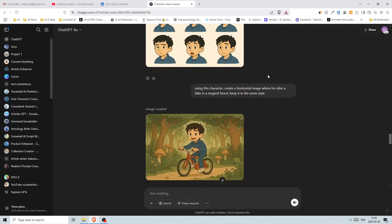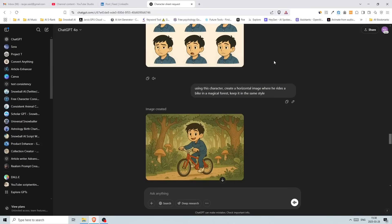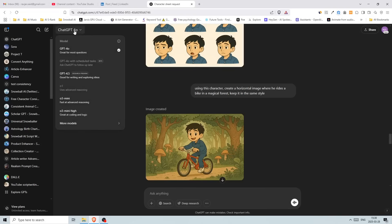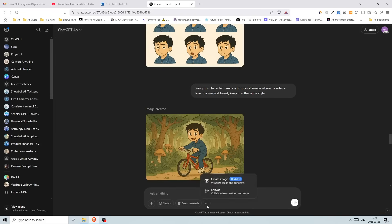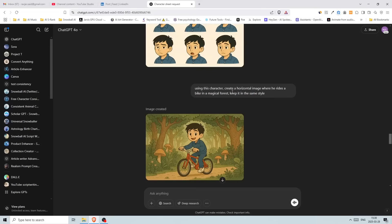So what I try to do instead of using my other workflow, which is that I generate the character and the different elements as background and the second character separately, and I put them together in Photoshop, I try to do it inside of ChatGPT. So I'm using the GPT-4O and the create image, the new feature. So this is not the dolly. This is the new GPT-4O model.